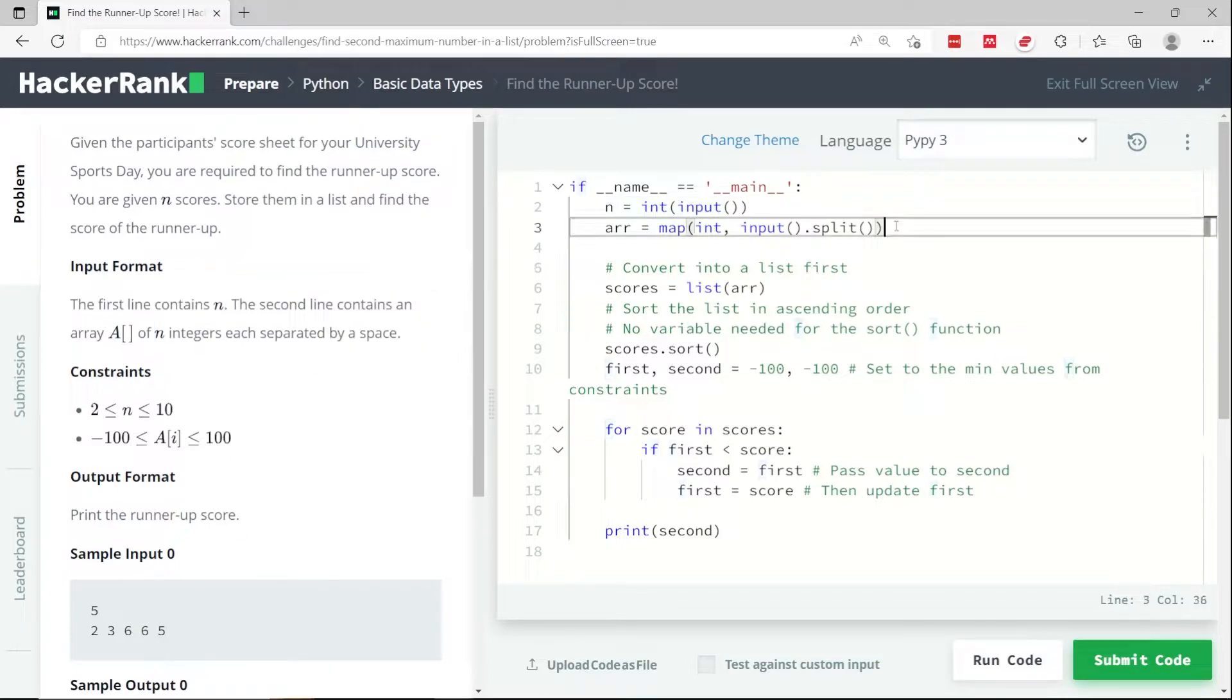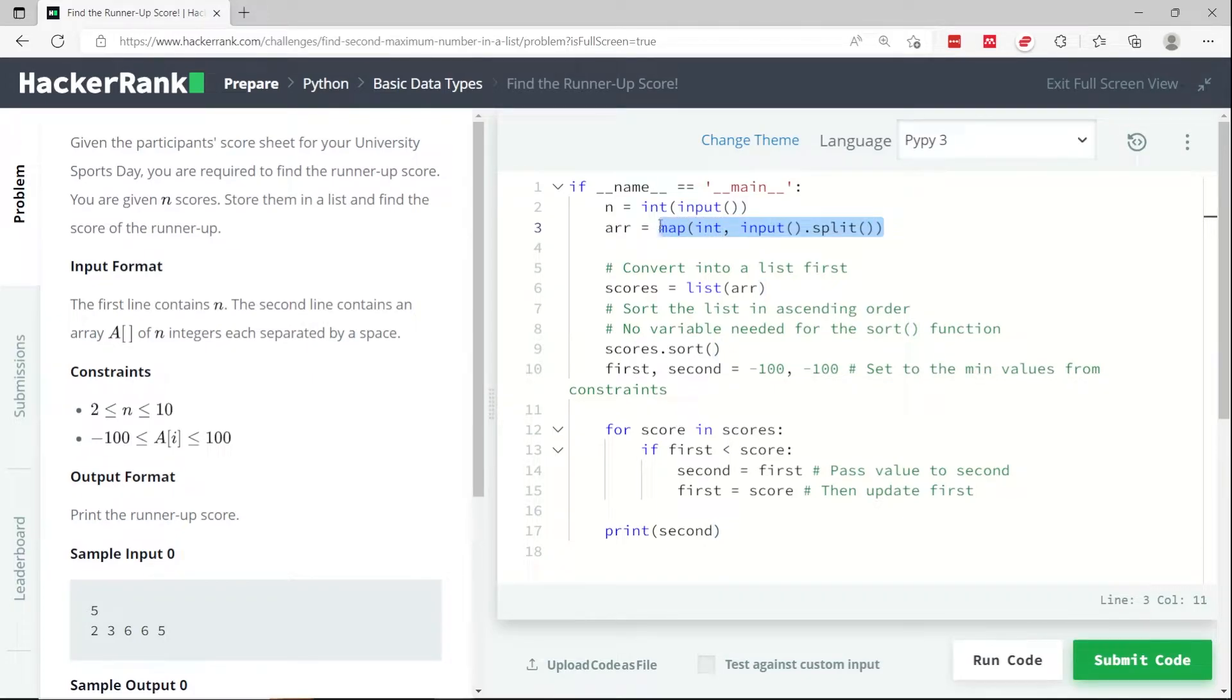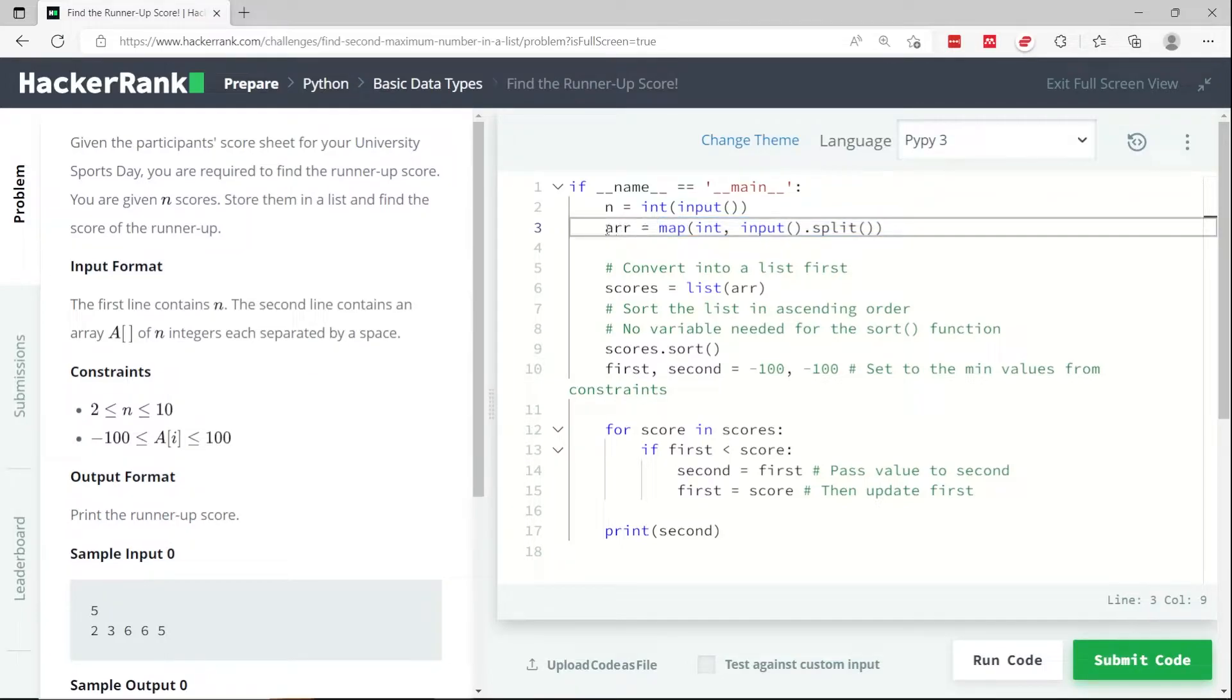So here basically they are splitting the second line of inputs and then turning all the values into integers. That is what this line does. And then they store that into r.